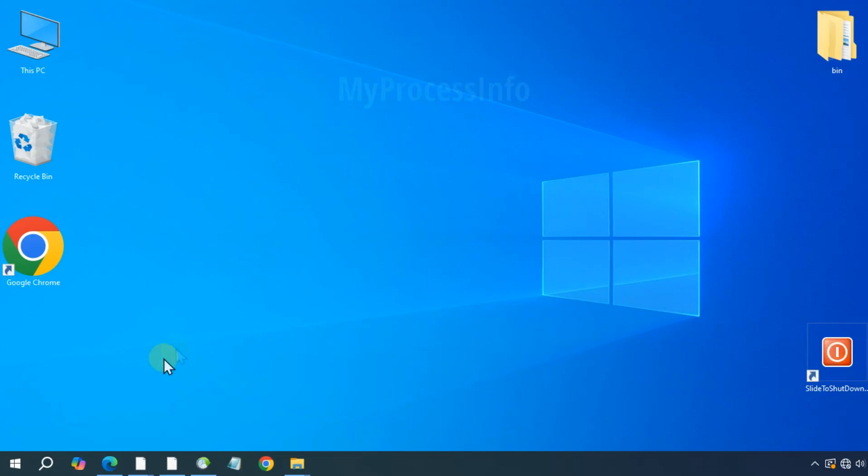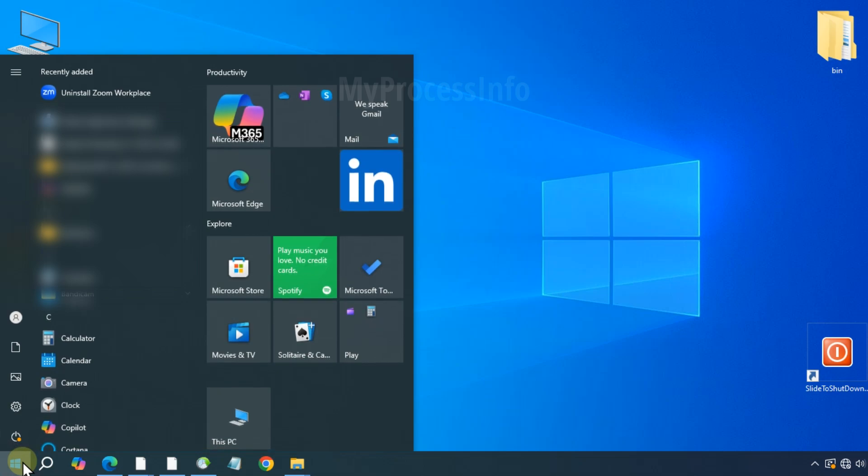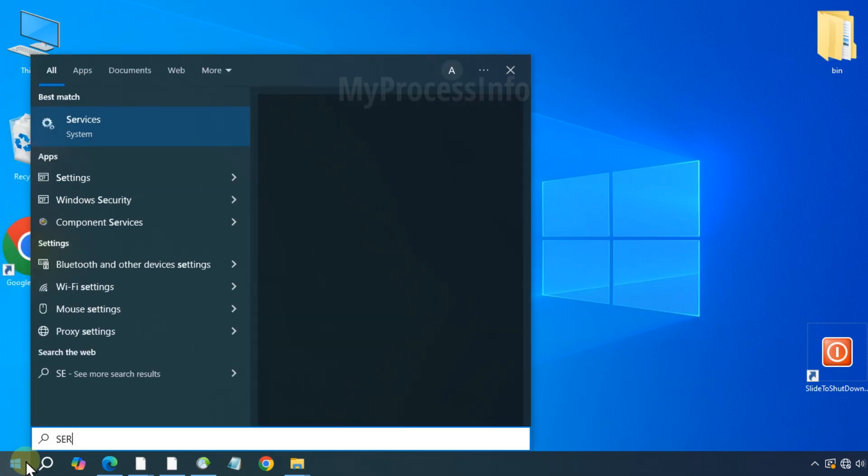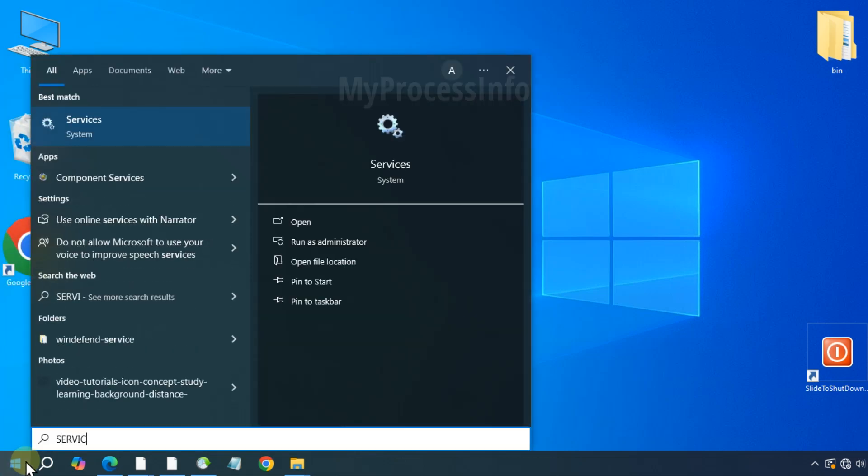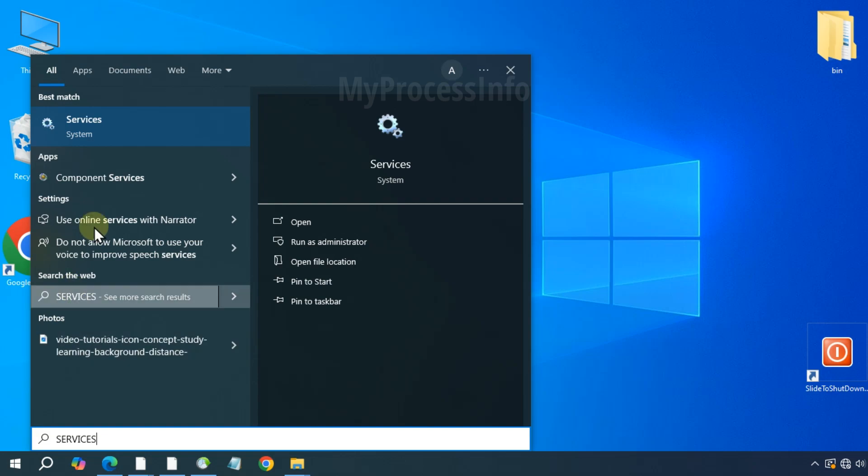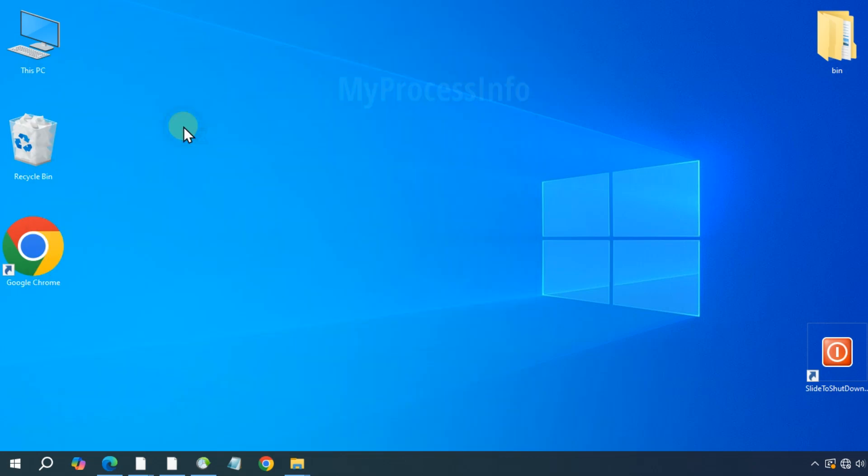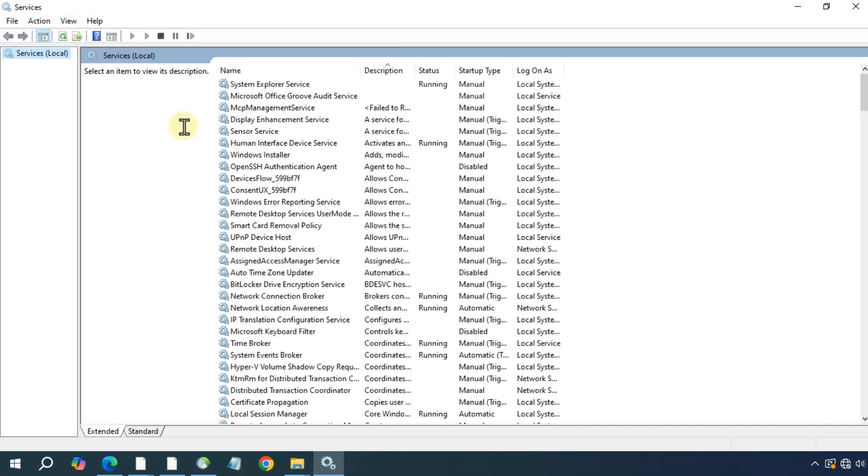Second method: click on Windows button and type Services. Services interface will open. Now search for Windows error reporting service.